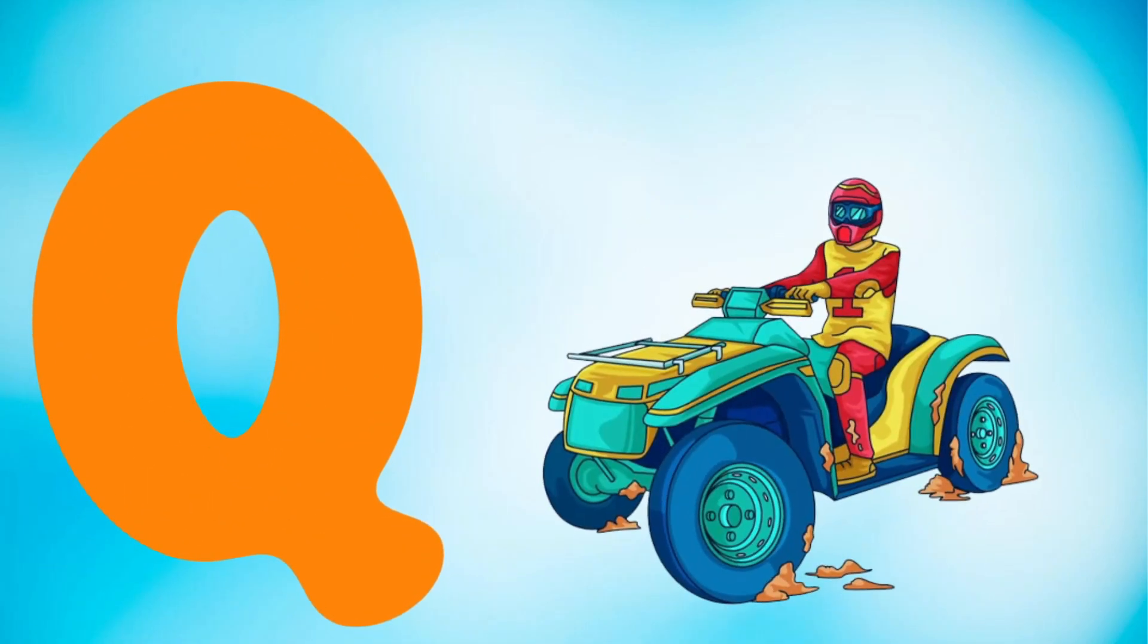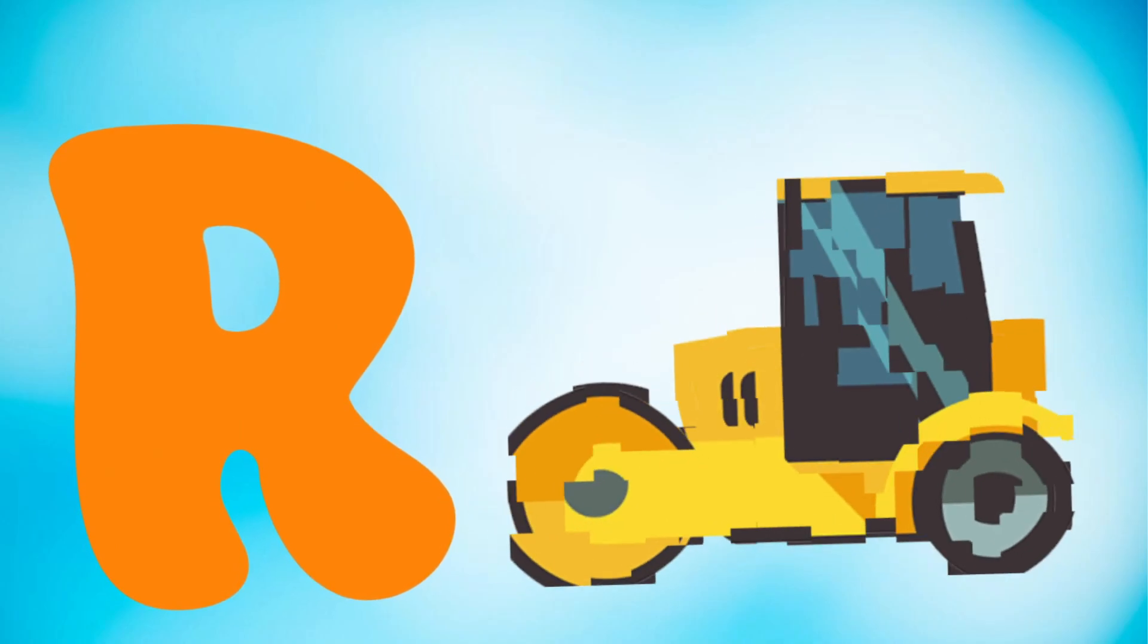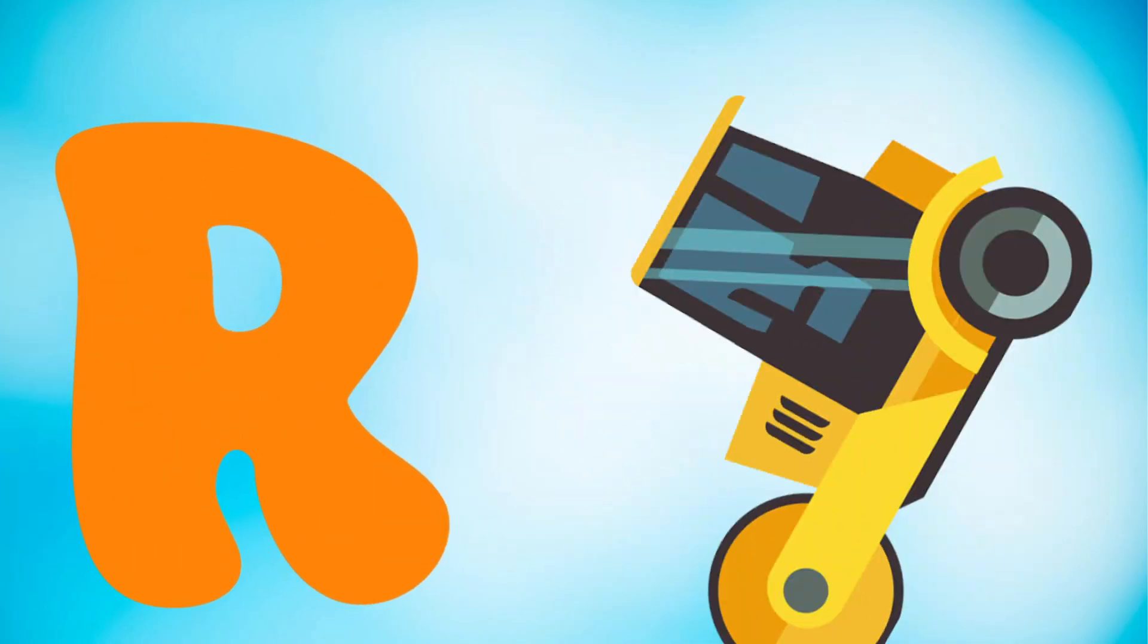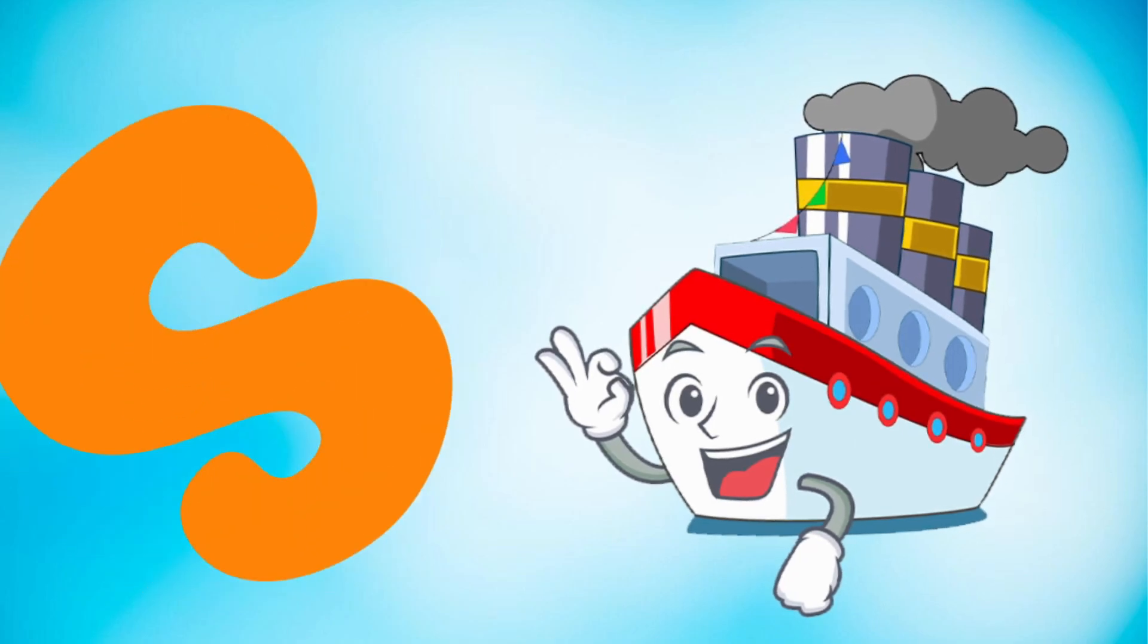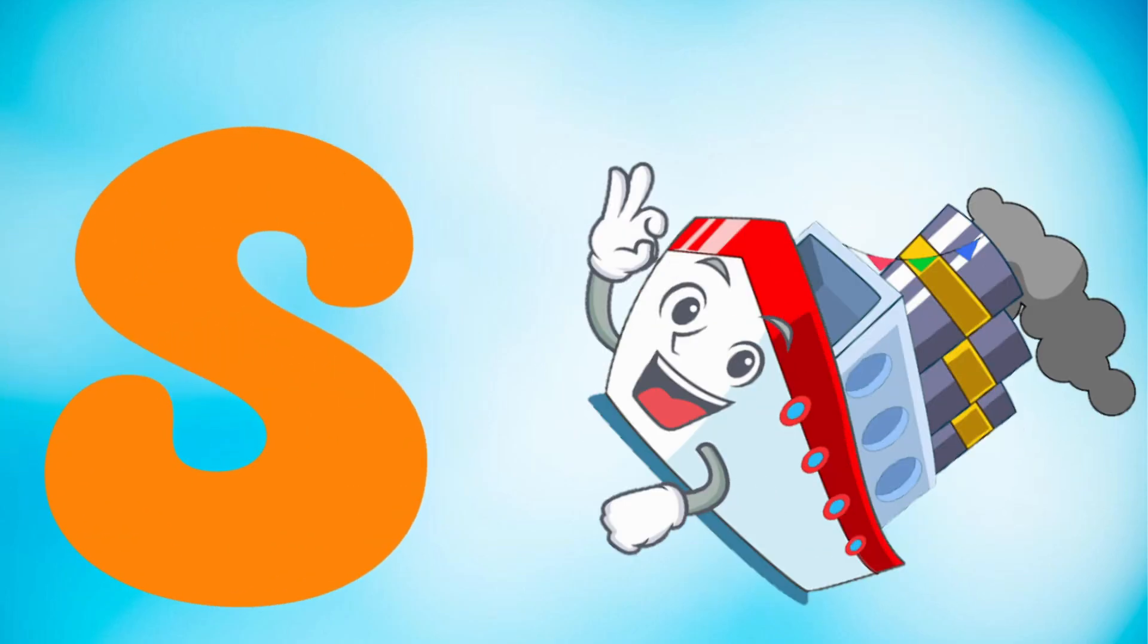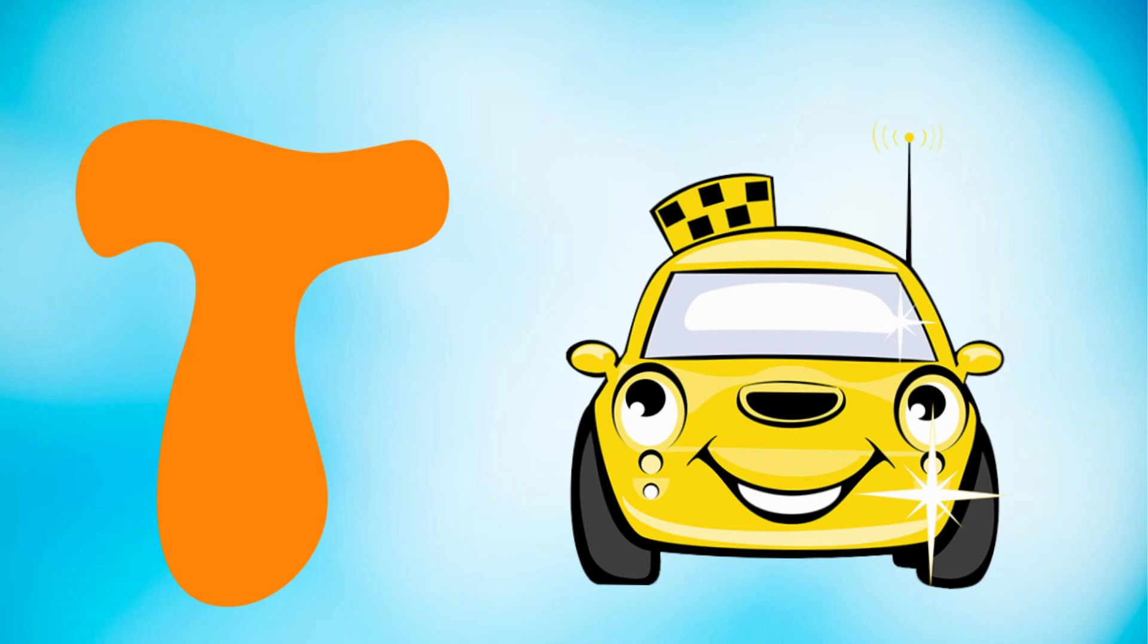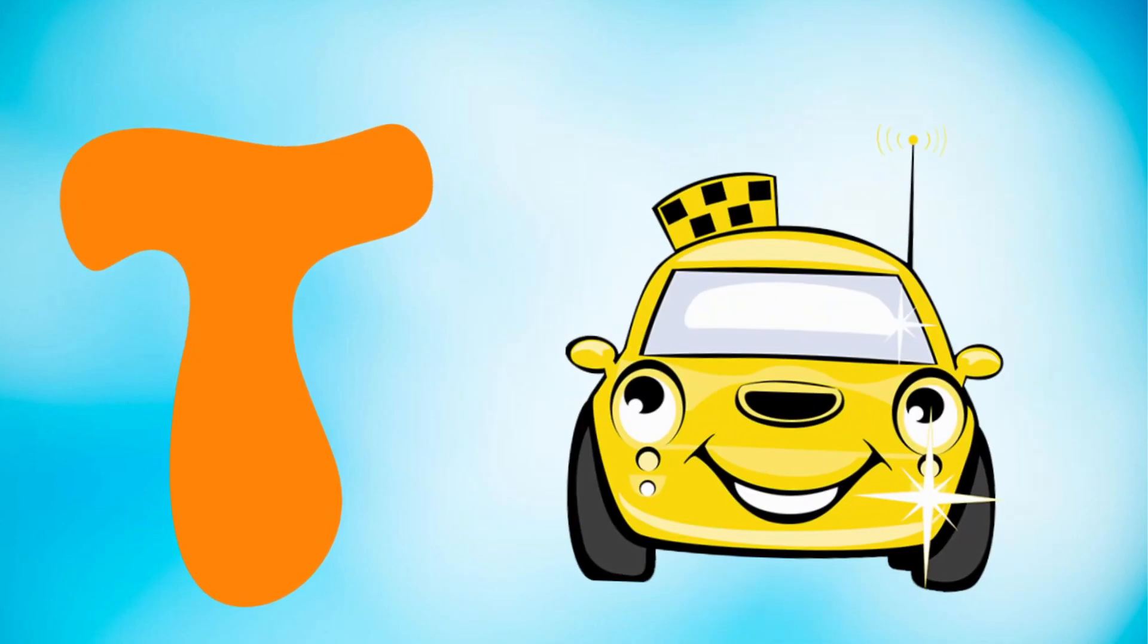R is for road roller, road roller. S is for ship, ship. T is for taxi, taxi.